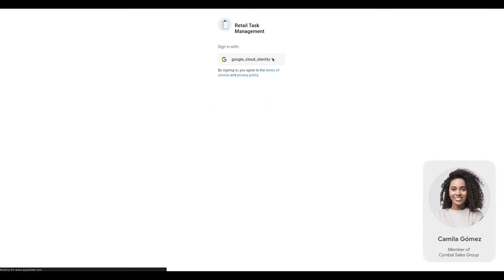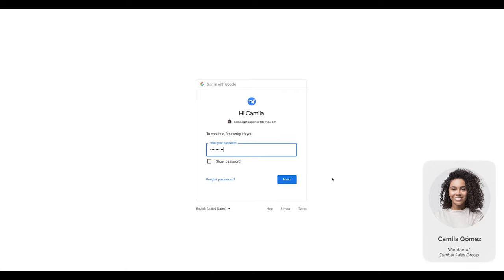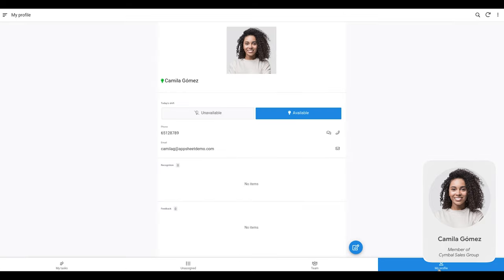Let's switch to Camilla's perspective, who is a group member of the Simple Sales Team. After getting authenticated, Camilla gets access to the task management app.